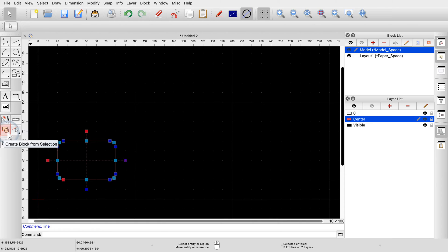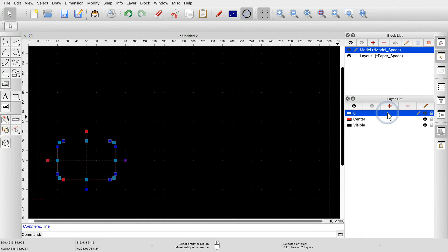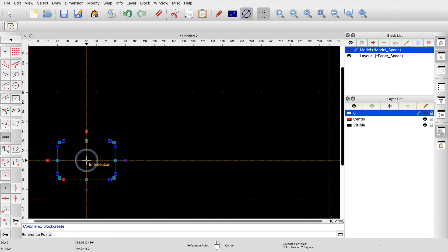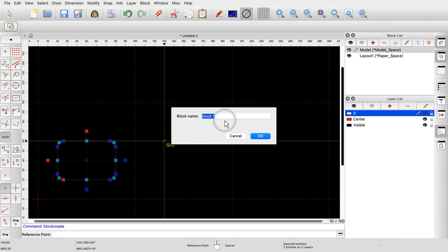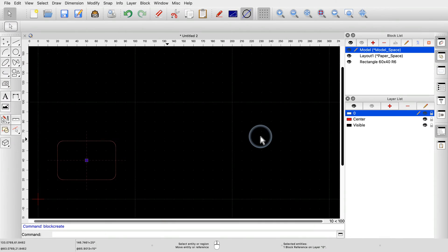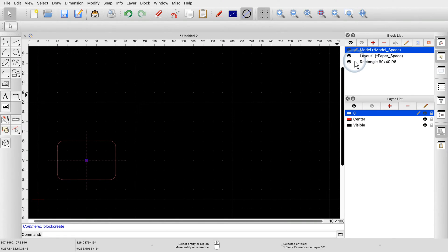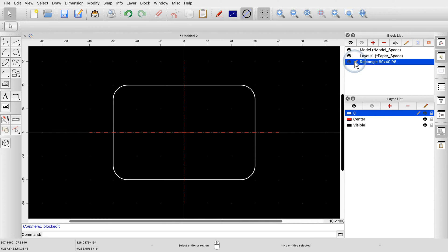This tool will replace our selection with a block reference. Since we don't want that block reference to be on layer center, we switch to layer 0. We choose the reference point for our block at the center. Finally, we give our block a name — a meaningful block name will help us identify the desired block in the block list quickly. The block has now been created and added to the block list, and the selection in the drawing has been replaced by a reference to that block. If we edit our new block, we can see it contains our rectangle and the center lines, just as expected. The zero point of the block is at the center of the rectangle, since this is the reference point we chose when creating the block.